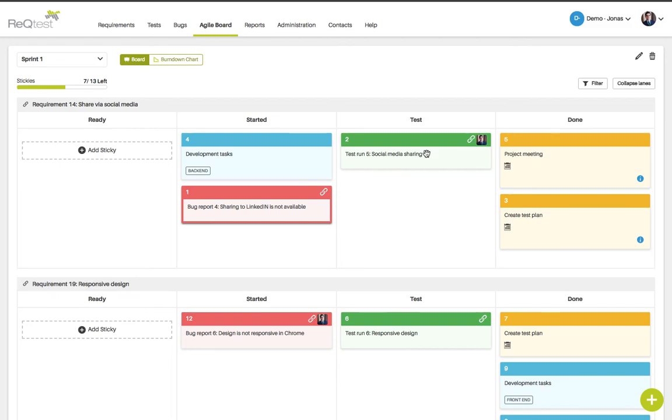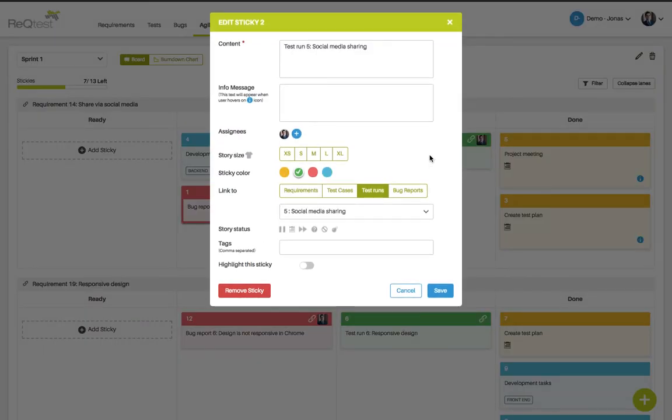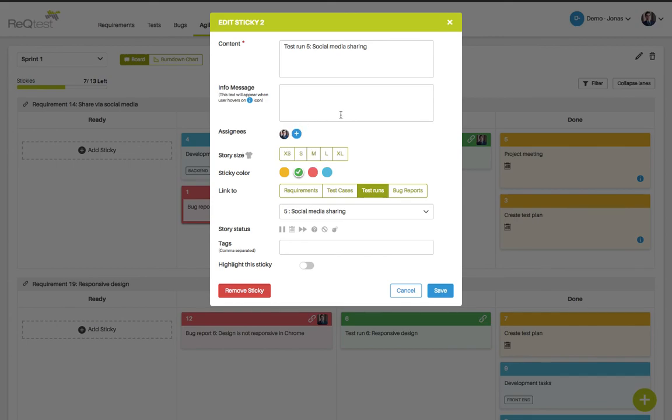If you click on a sticky you will see the details of that sticky. Here you can assign the sticky to a specific person in your team. You can choose the color and you can also add tags making it easy to see what the sticky is about.